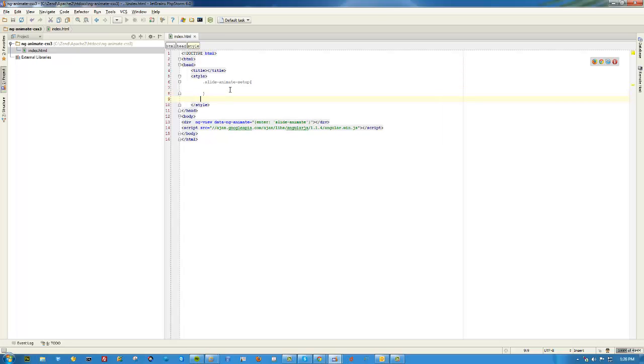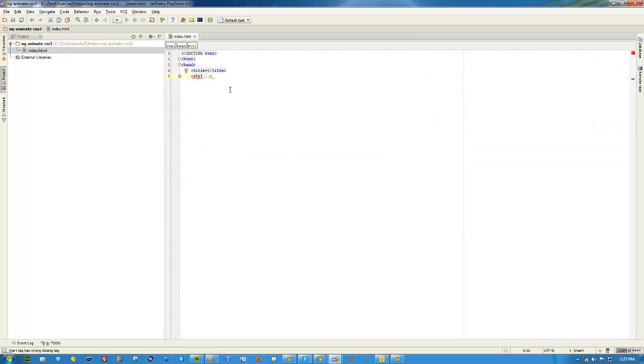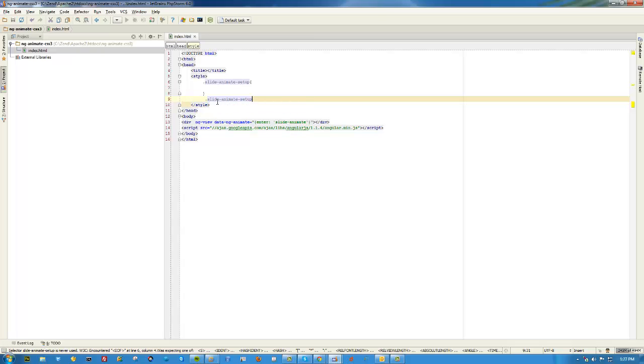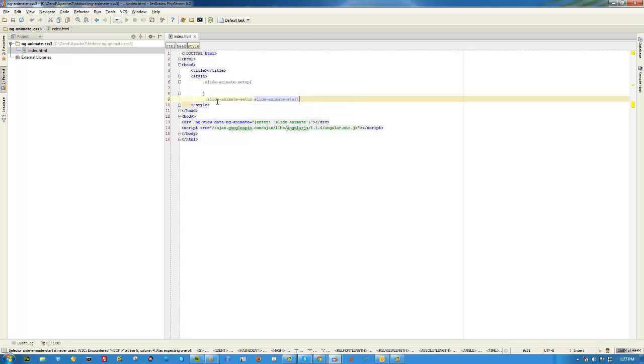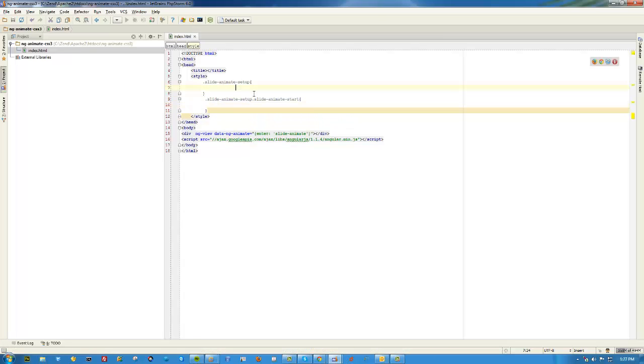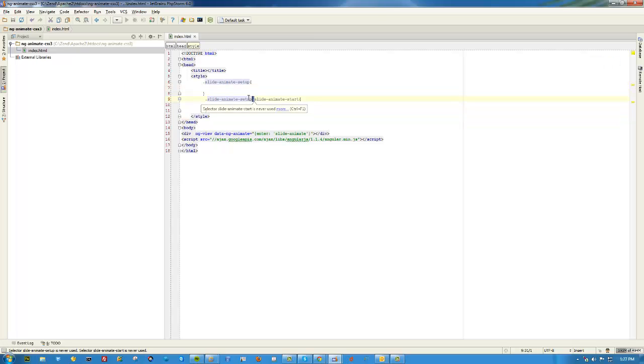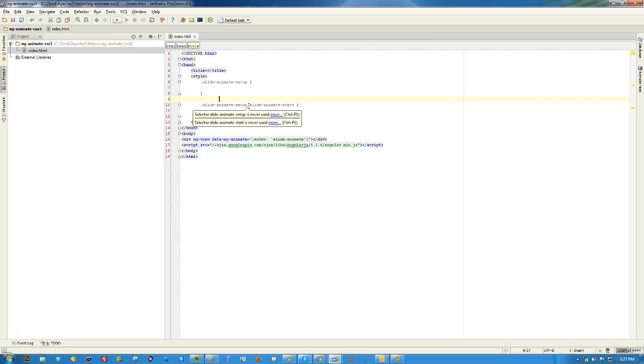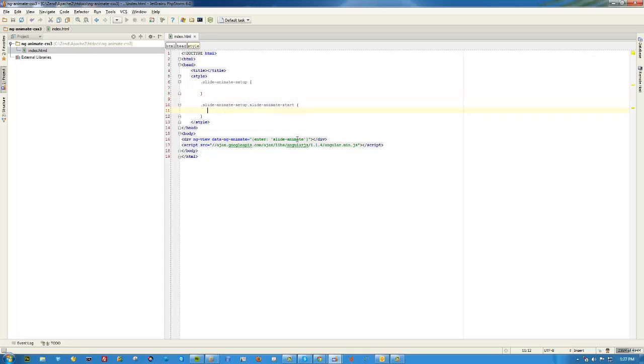So let me walk you through this. AngularJS expects whatever name you put in here for there to be a CSS class called that. So this needs to be slide-animate-setup. Now that is key, okay? You need to have that. If you name this slide-animate, then this needs to be slide-animate-setup.